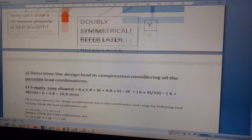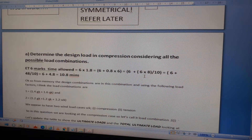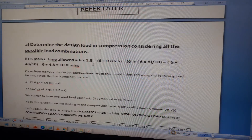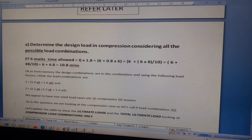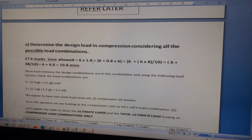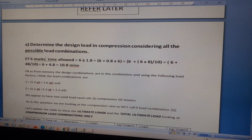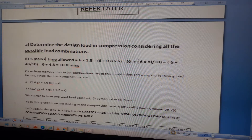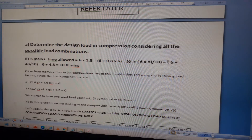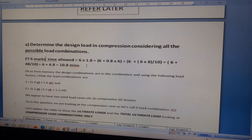The first task is to determine the design loading in compression, considering all possible load combinations. For the exam technique: the question is worth 6 marks, with 1.8 minutes per mark, giving approximately 10.8 minutes allowed.